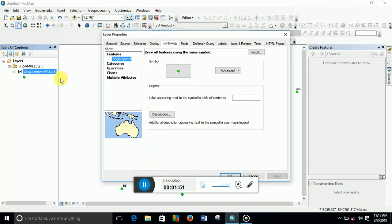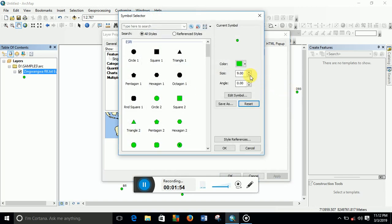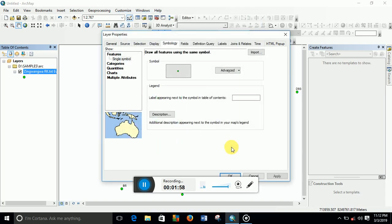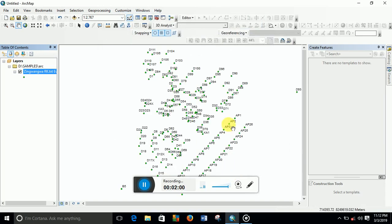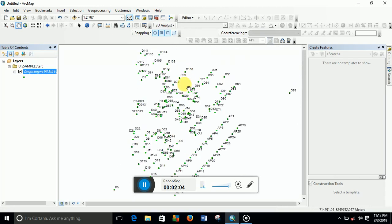the size again, maybe put five. Yeah, I think that's better, looks better there. Now we need to change the color. You see the color is green, so we need to change the color to maybe a different color.